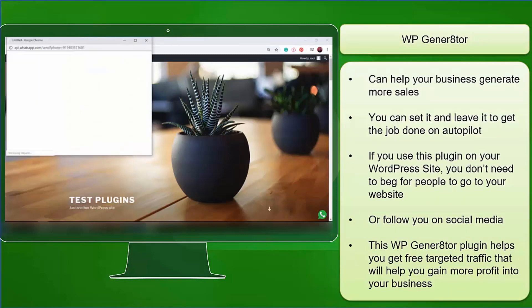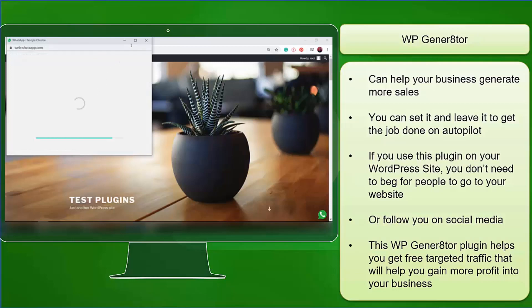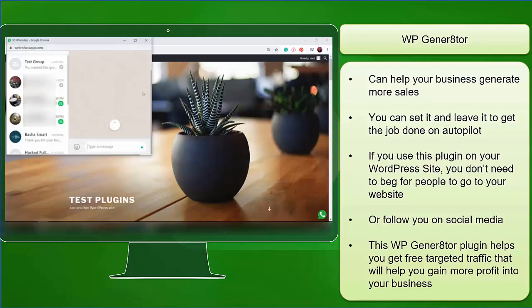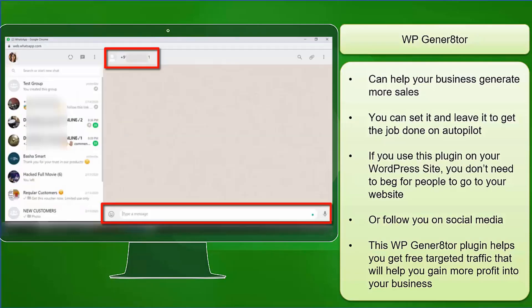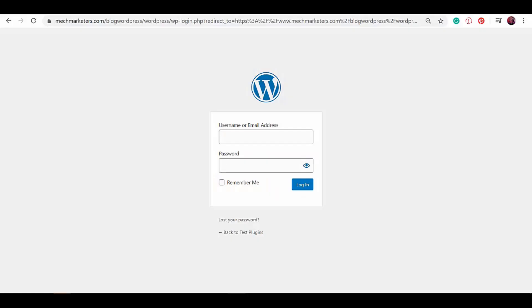WP Generator can help your business generate more sales. You can set it and leave it to get the job done on autopilot. If you use this plugin on your WordPress site, you don't need to beg for people to go to your website or follow you on your social media channels. This plugin helps you get free targeted traffic that will help you gain more profit into your business.